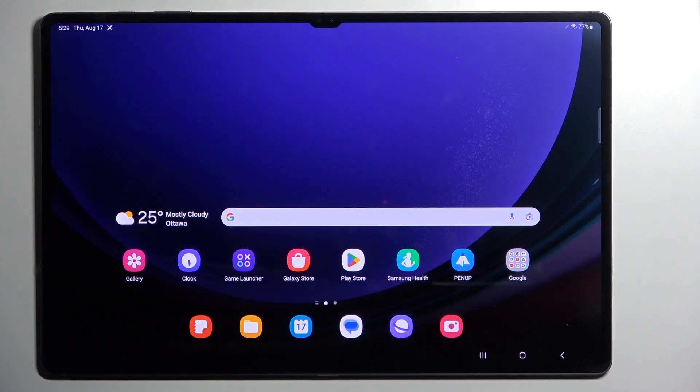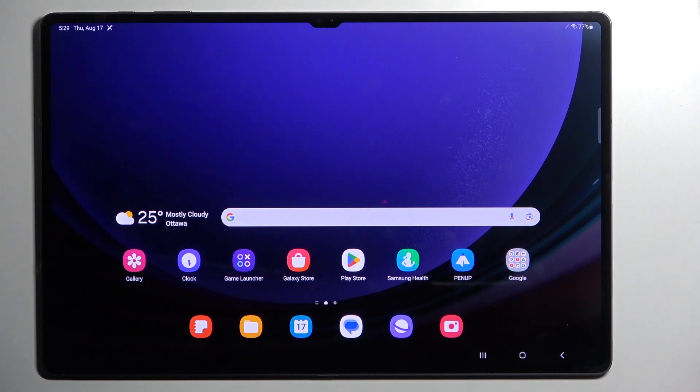Welcome. In front of me is a Samsung Galaxy Tab S9 Ultra, and today I will show you how you can boot this device into download mode.